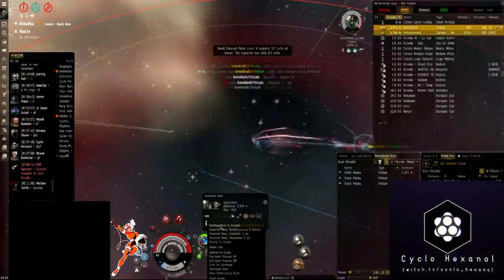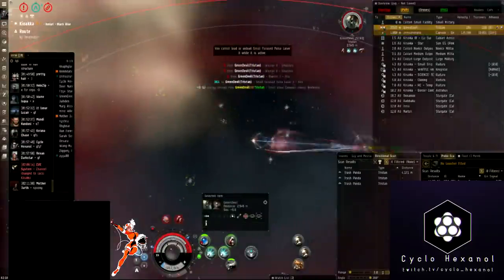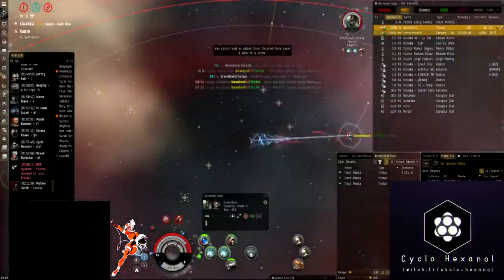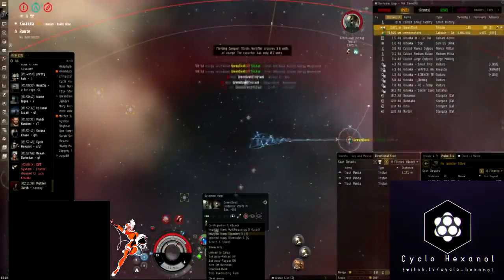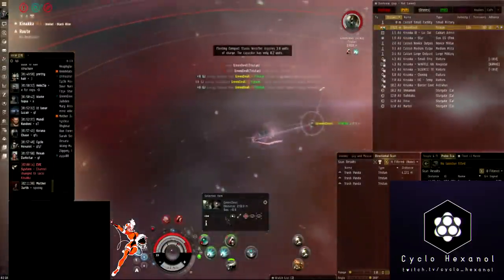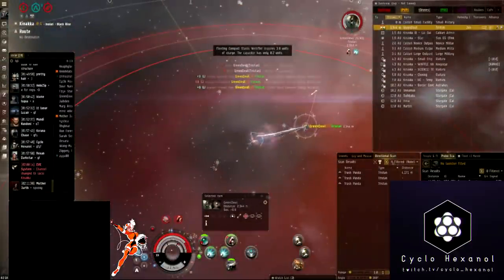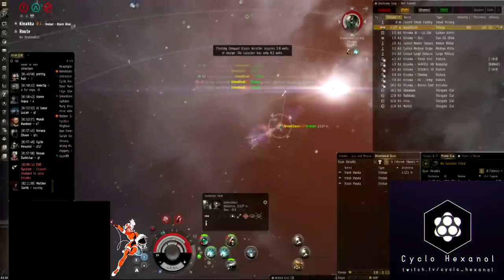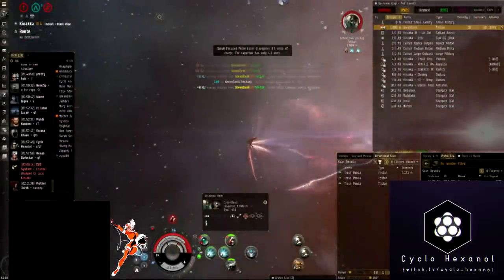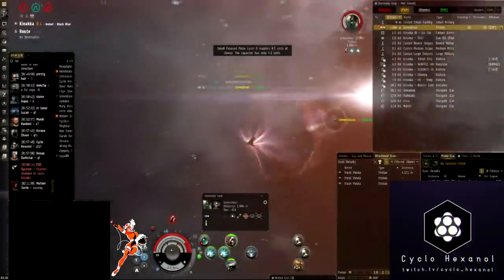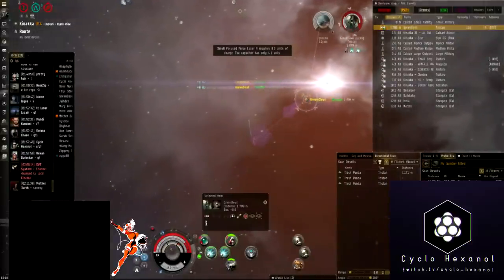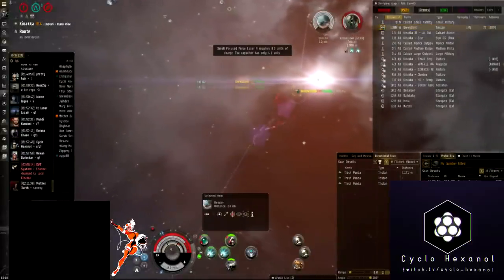The second Tristan down, our capacitor is looking really bad, and we need to be able to push this Tristan off or kill it. Luckily he's not actually staggering his neuts, so we can get cap back bit by bit and then just start laying into him until he's either pushed off or dies. He decides to warp here.